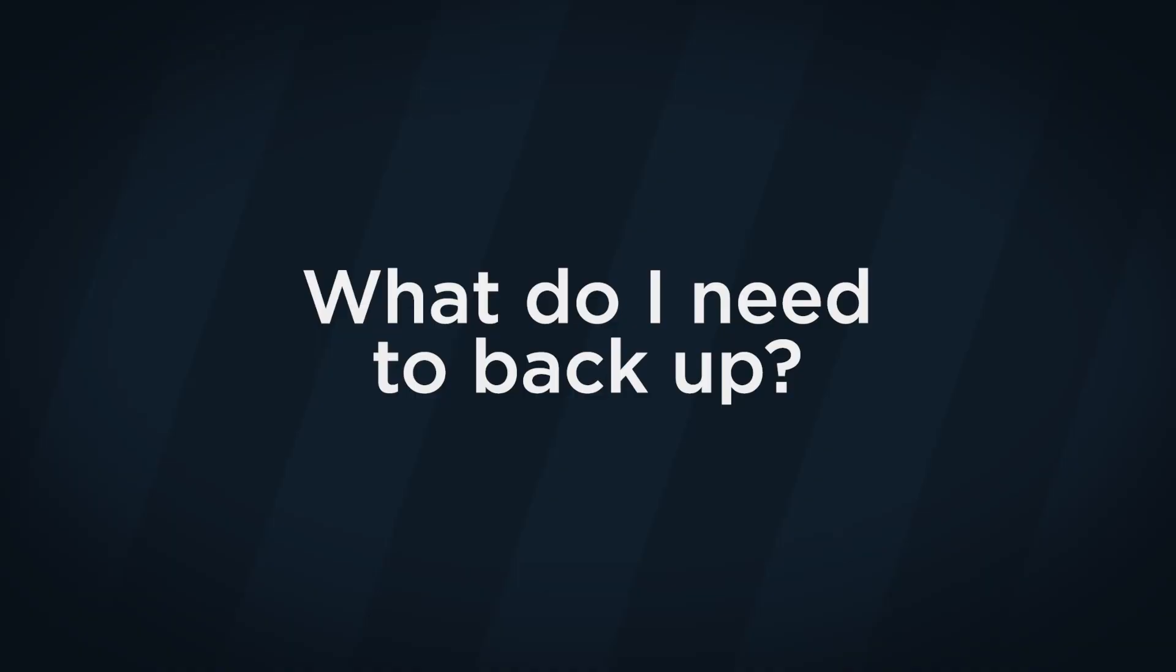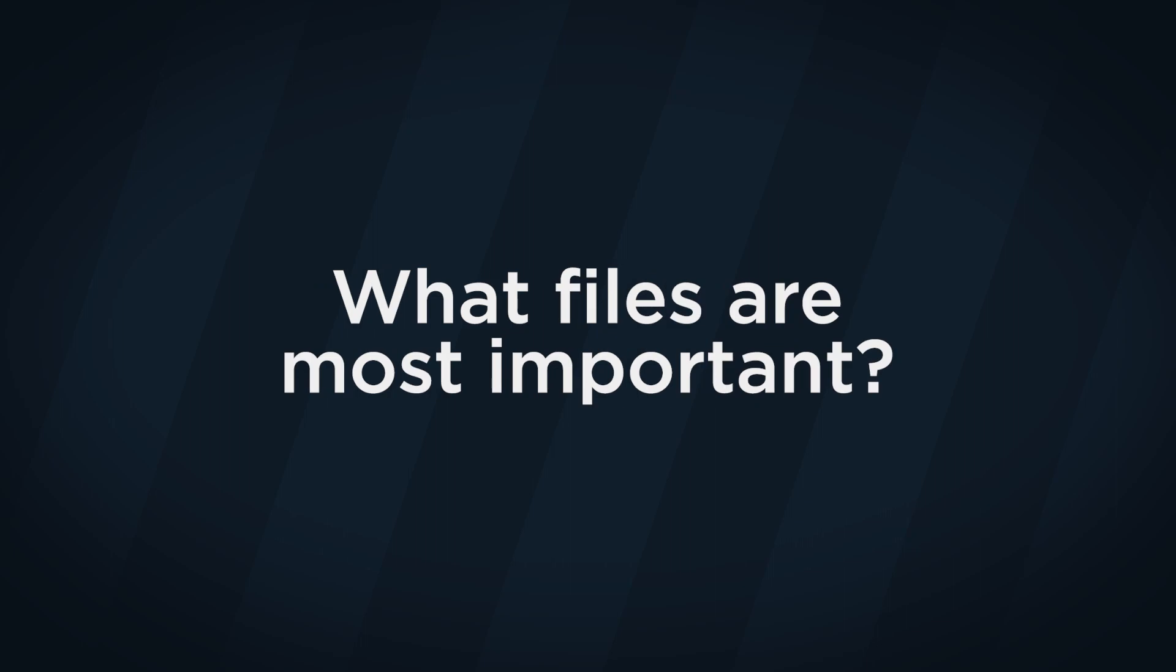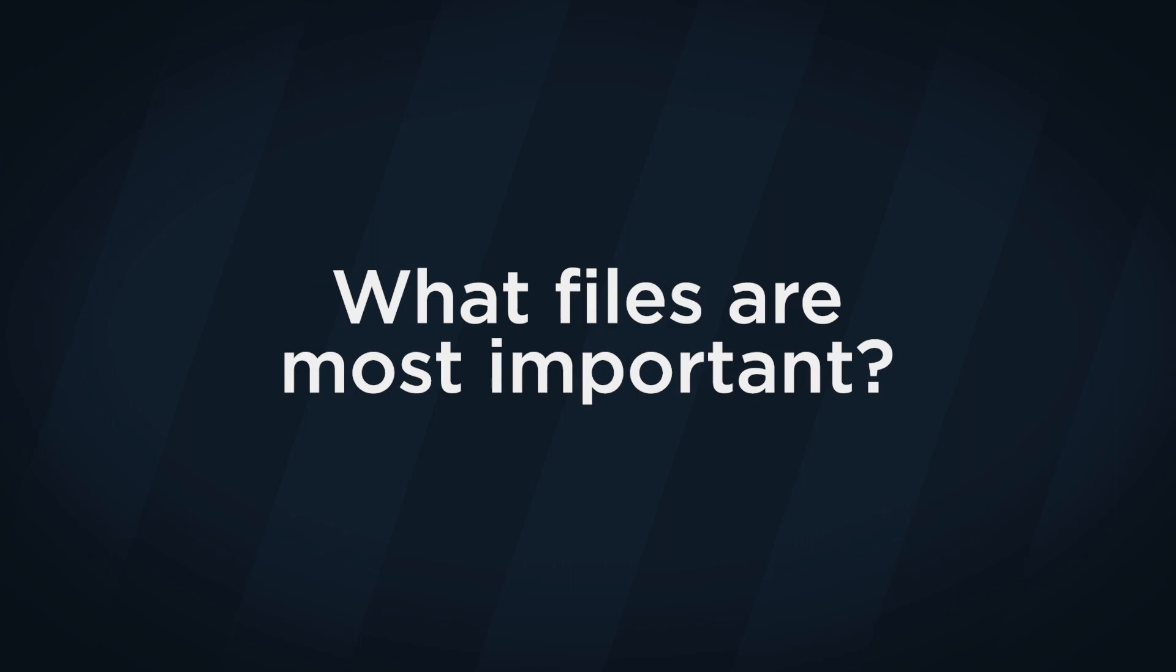There are many ways to back up your computer, but before we get into those options, ask yourself a few questions. What do I need to back up? What files would be detrimental if you lost them? Do you want to back up your entire operating system and programs, or just personal files?